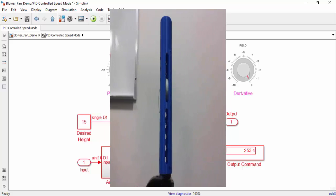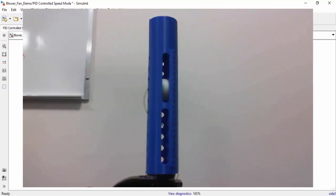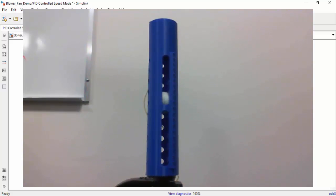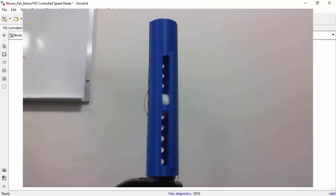There you have it. This is how you can use the Simulink support package for Arduino to control a blower fan with a PID. Thanks for watching.